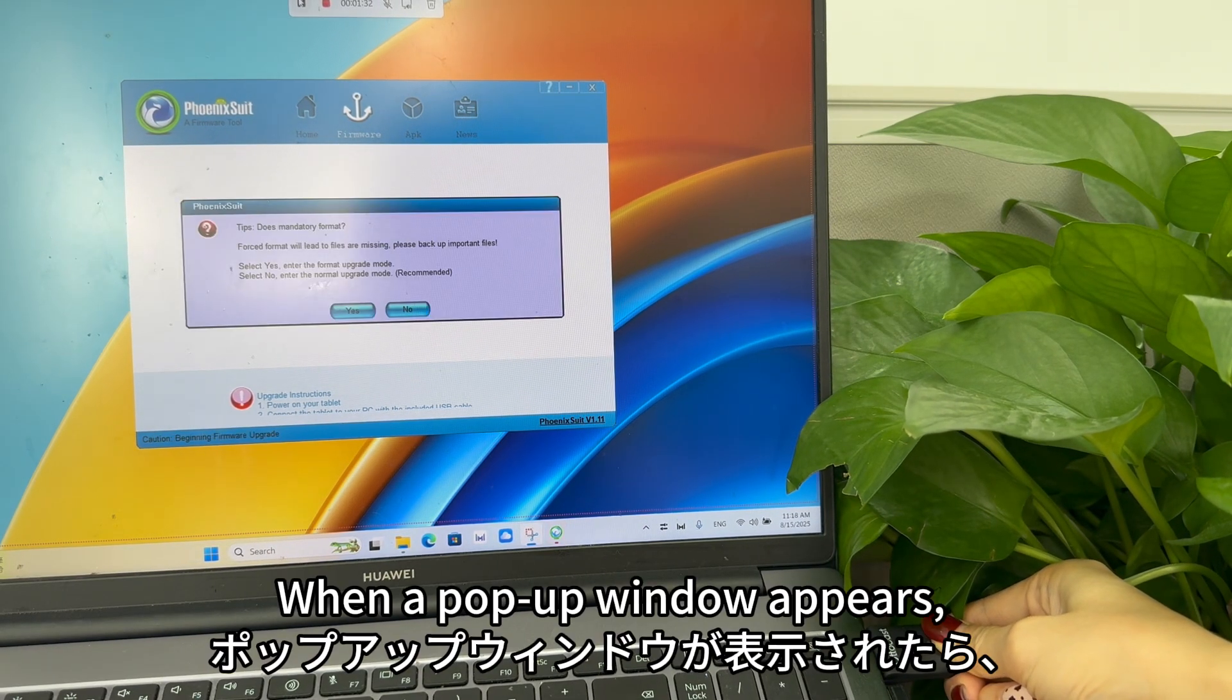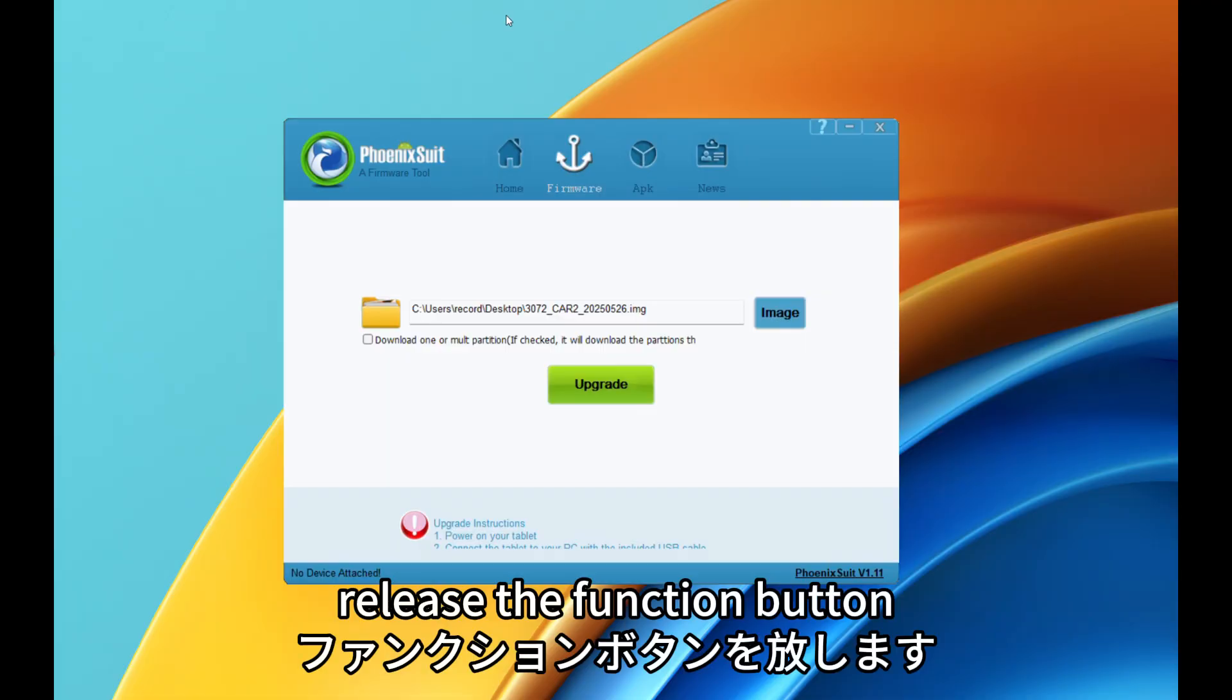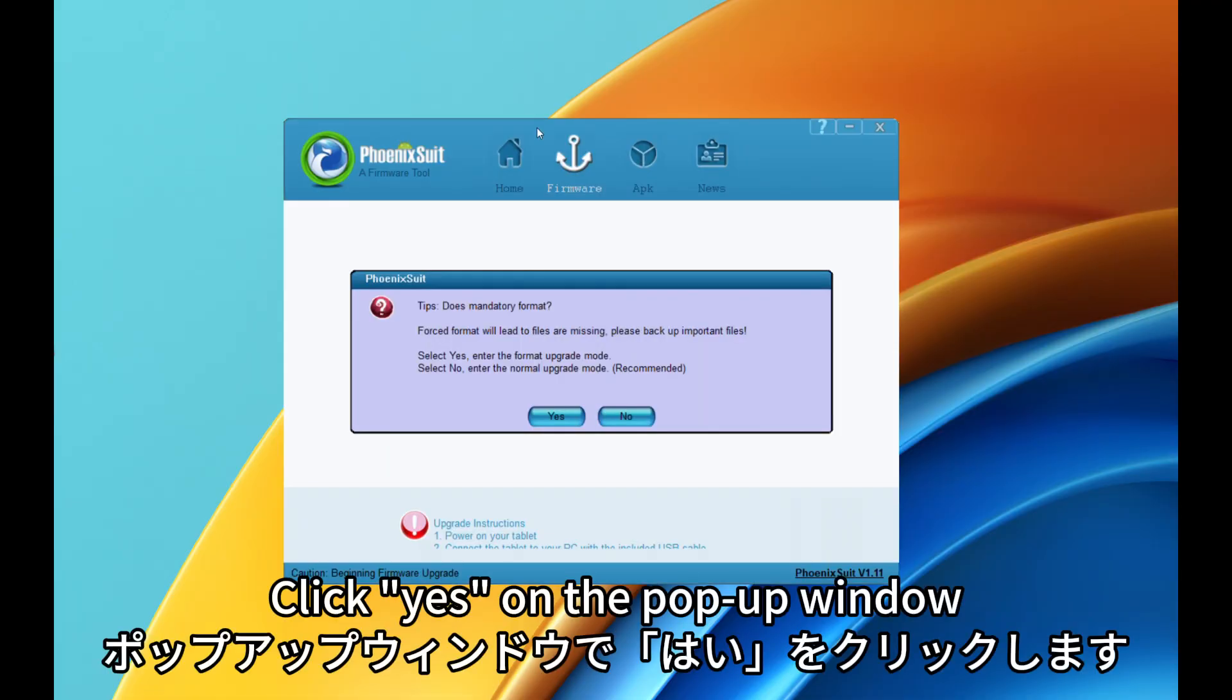When a pop-up window appears, release the function button. Click Yes on the pop-up window.